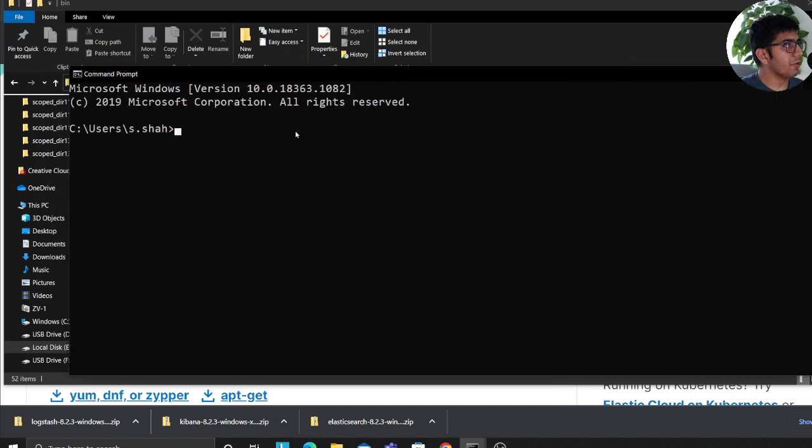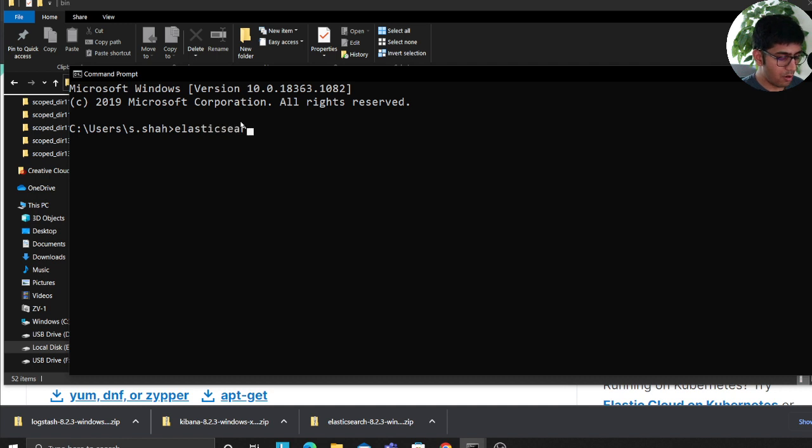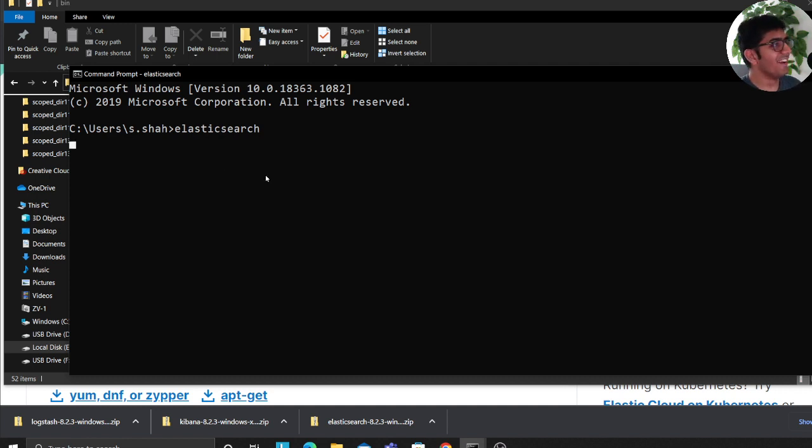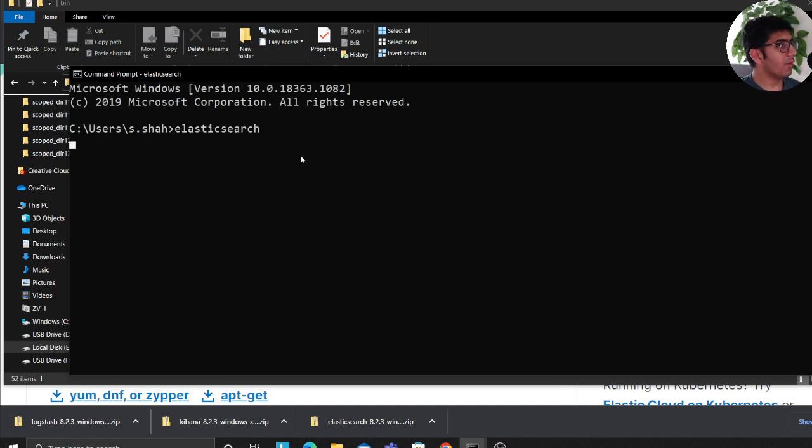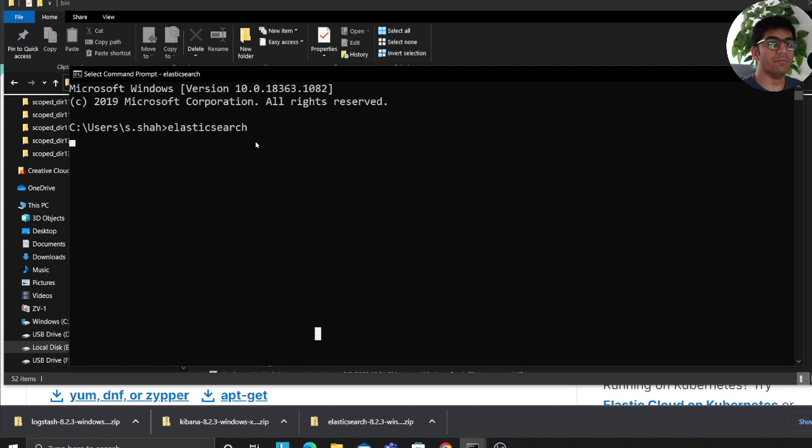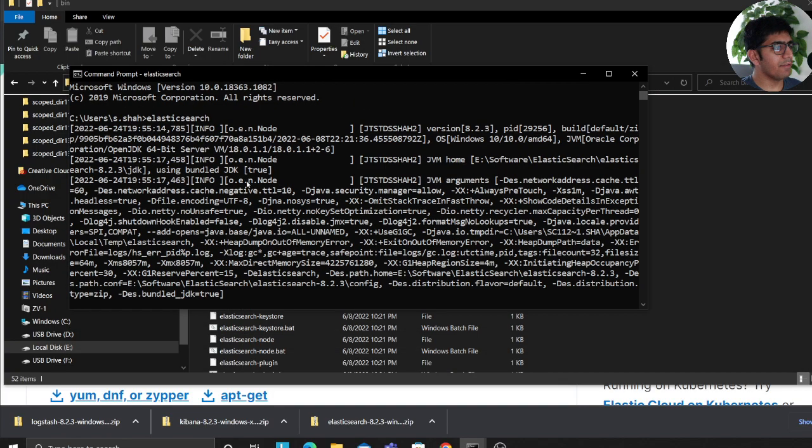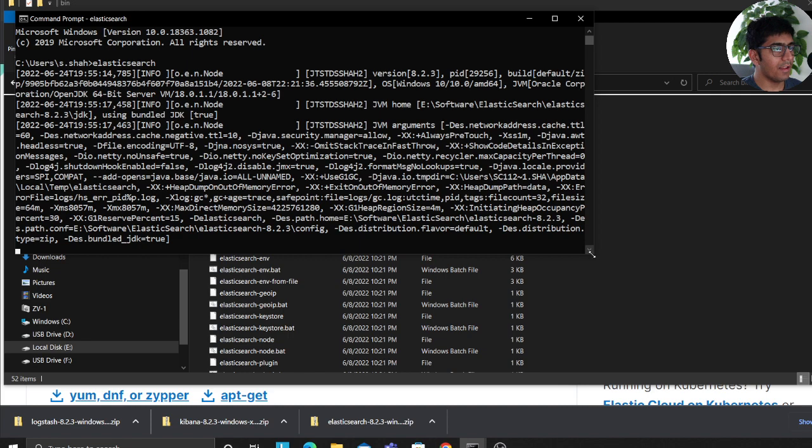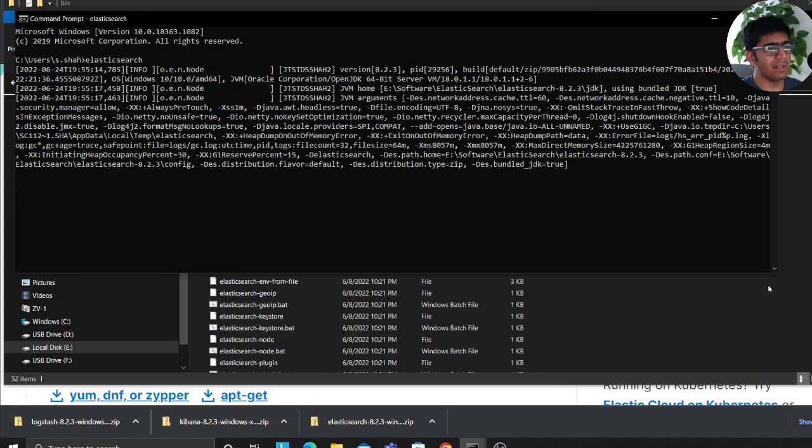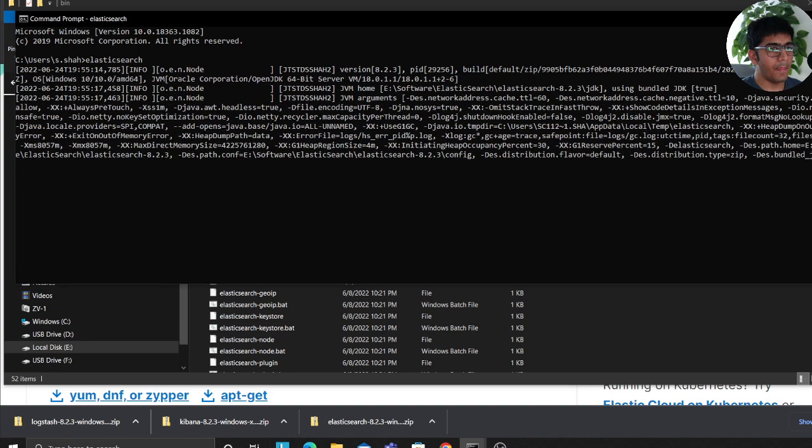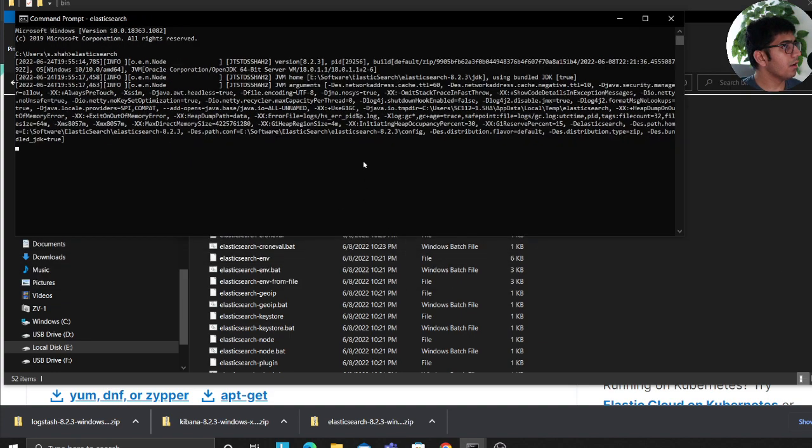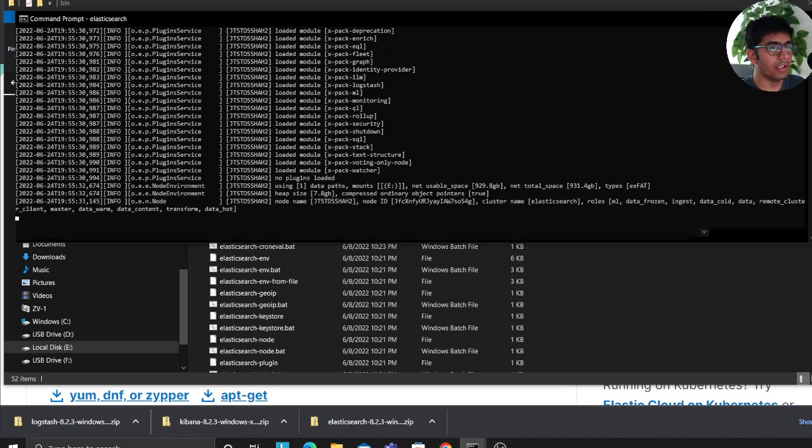And now if you type Elasticsearch, this should start up your Elasticsearch web server, or essentially your Elasticsearch cluster. So this might take a while, so we'll be a little bit patient. And then once this is done I'll show you how to configure your username and password. Usually it takes time for the first time because it's a bit slow. So we'll wait here. Okay, all right. So now it is starting.